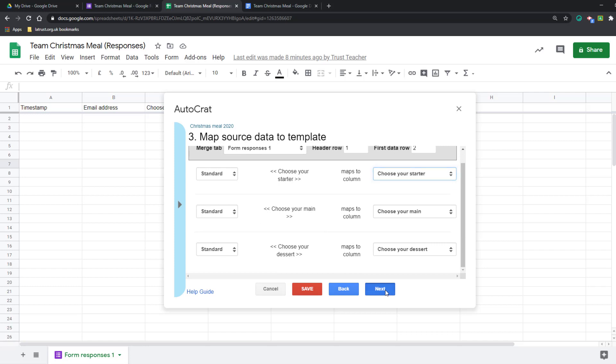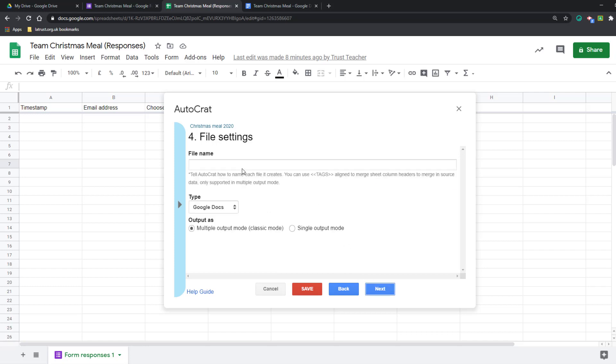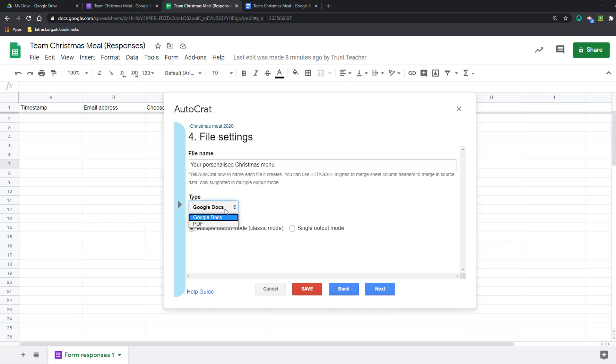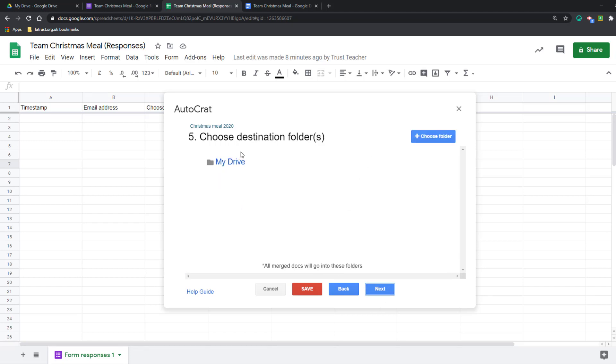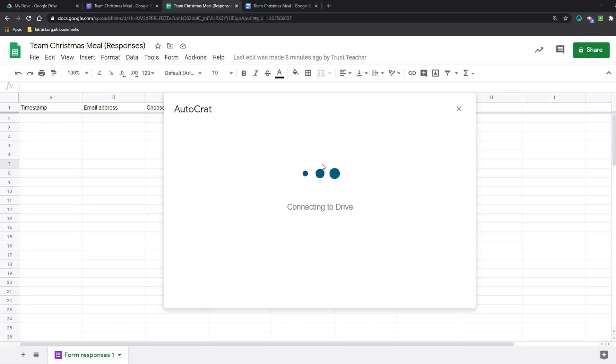Once I'm happy with this, I click next. Then I'm going to put in my file name, so I can call it personalized Christmas menu. You can put in tags in here as well. If you'd put a name field or something like that, you could name it to make sure they know it's theirs. I'm going to do this as a PDF. I'm going to click next and choose the folder where I'm going to have all these merged documents go. I've got a Christmas meal folder there, so I'm going to click that and press select again.